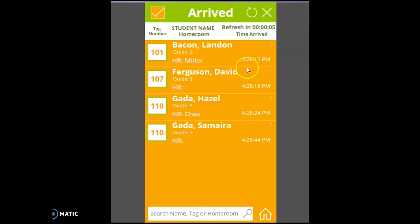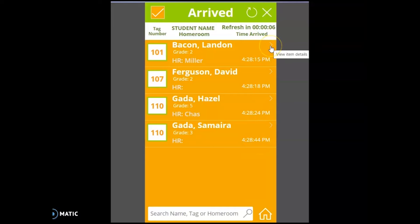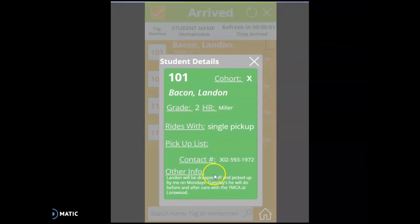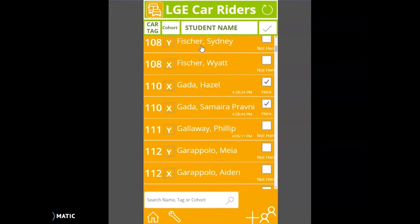Let's check our list and make sure all of these students have arrived. You will notice that they did appear. They are listed in the order that you checked them in, as well as the time that they were checked in. This refreshes every 10 seconds so that they can see the most recent check-ins. If you click on the arrow, it gives us that student detail screen again, and if we go back to the checkbox, it'll take us back to the check-in screen.